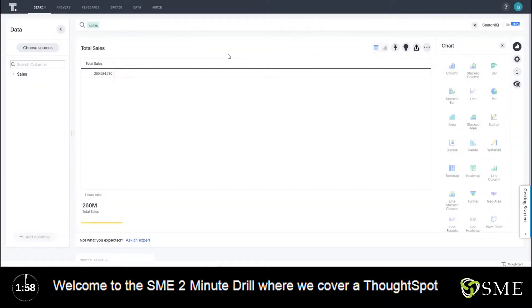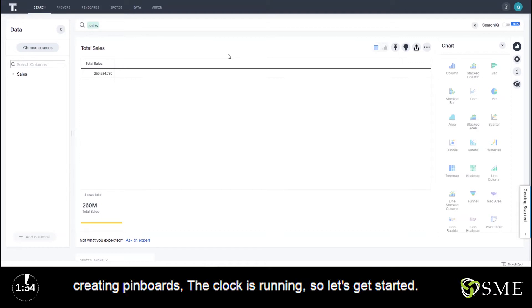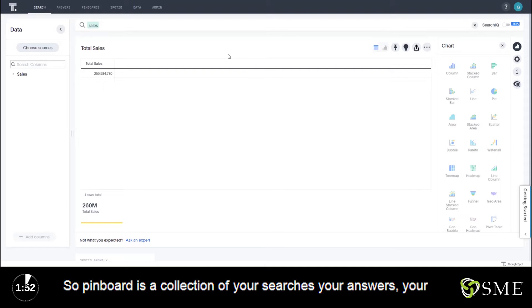Welcome to the SMU two-minute drill. We'll cover a ThoughtSpot feature in two minutes or less. In this video we're covering creating pinboards. The clock is running so let's get started.